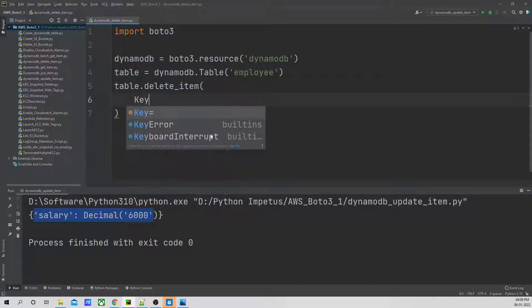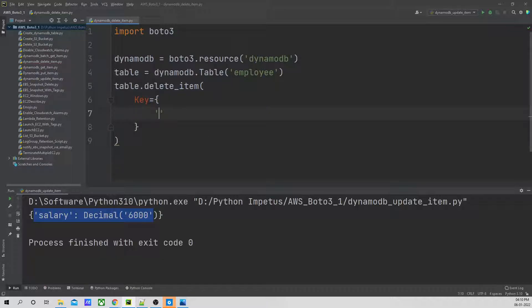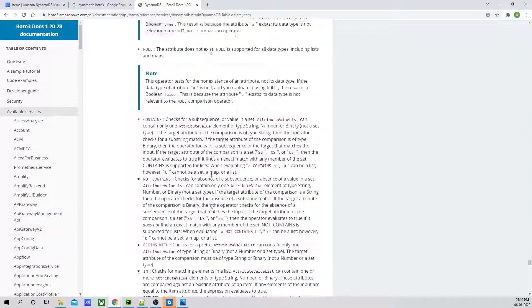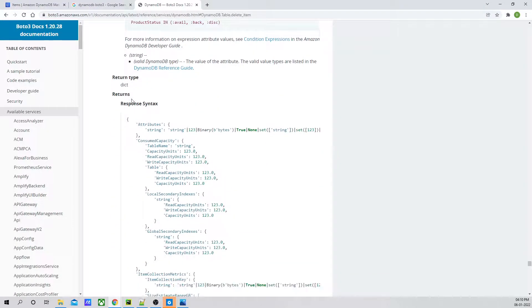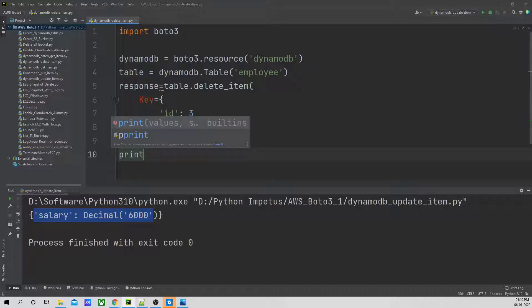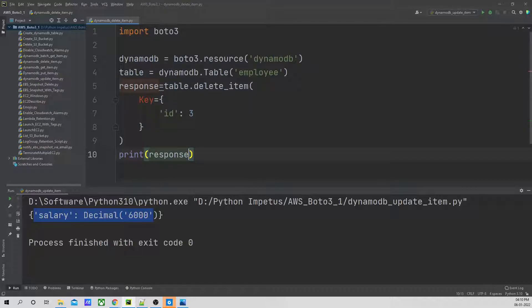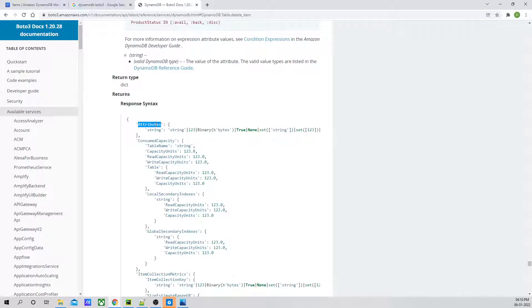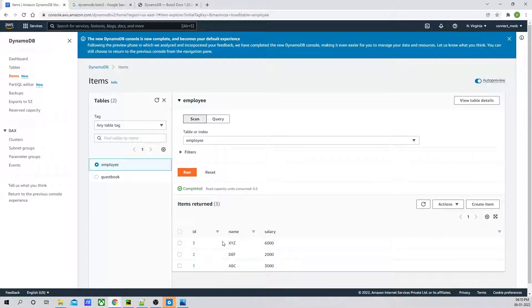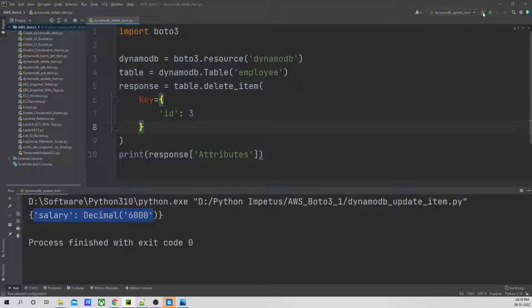So I will define the key over here. Key is equal to — we are going to delete the item with ID three. Let's see what it is going to return. It is going to return a dictionary. Let's go ahead and run this. Before running, let's re-verify once again — if I refresh the table, you can see the value number three is over here.